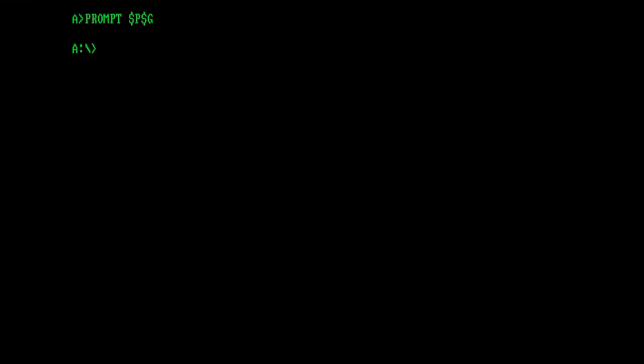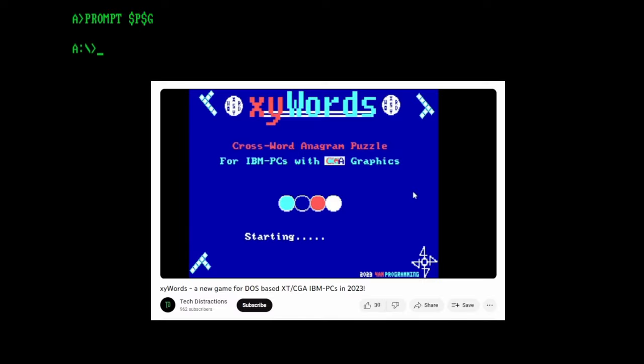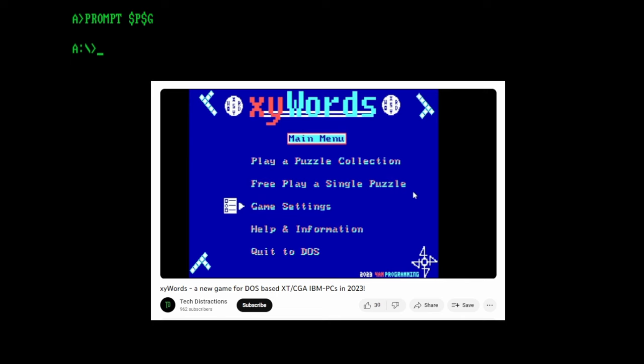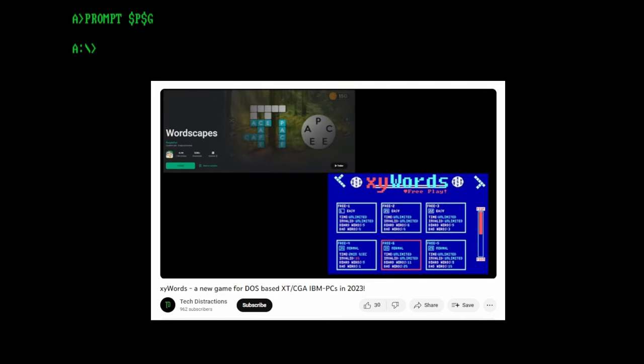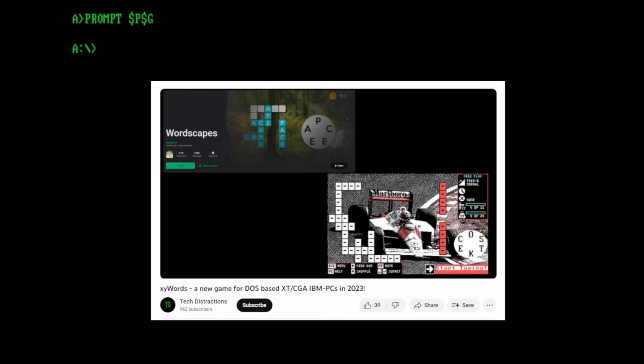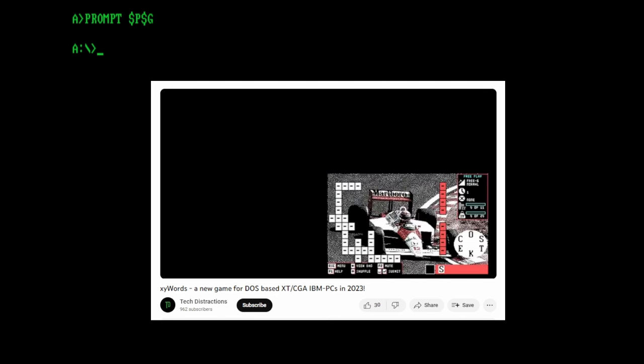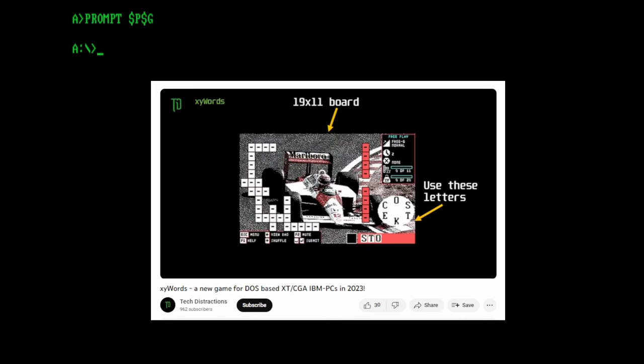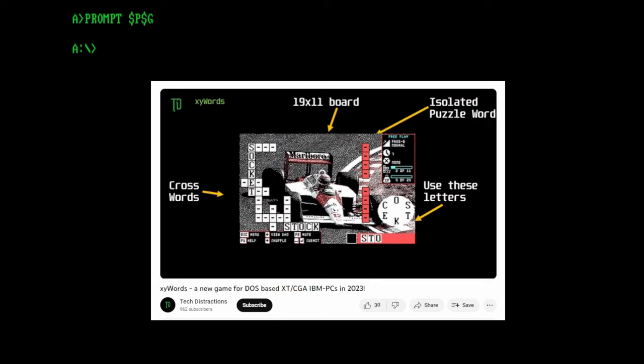Hello and welcome to another Tech Distractions video. In this one I'm showing off a little project I've been working on for a few months now, XyWords Text Mode Edition. It's a revision of my early attempt which I targeted for CGA graphics mode. You can see in a previous video for XyWords for CGA down in the description below. As a quick recap, XyWords is a crosswords anagram game where you use letters stored in a wheel to generate anagrams and part anagrams to complete the puzzle. It's loosely based on Wordscapes which you may be familiar with on mobile platforms.